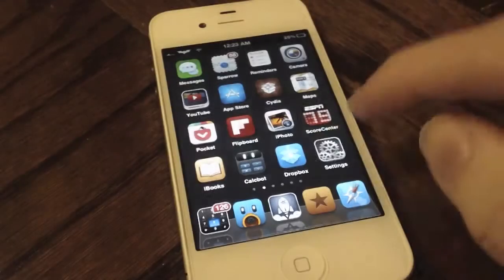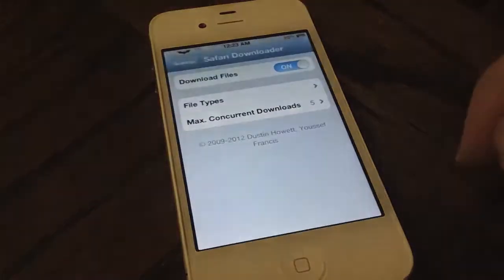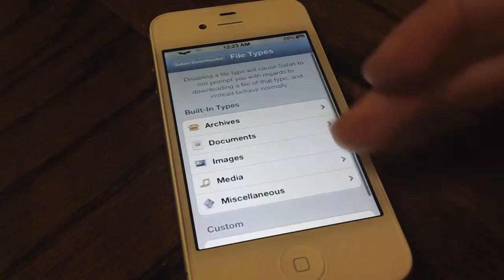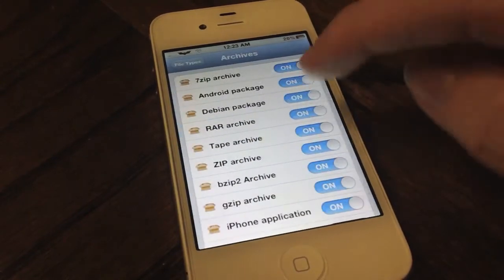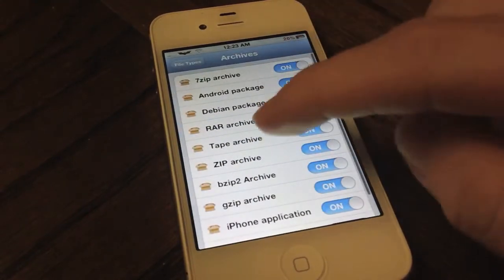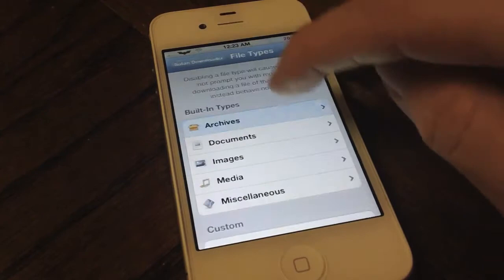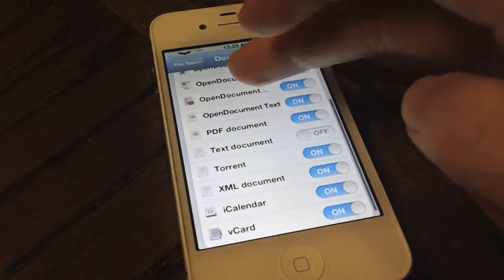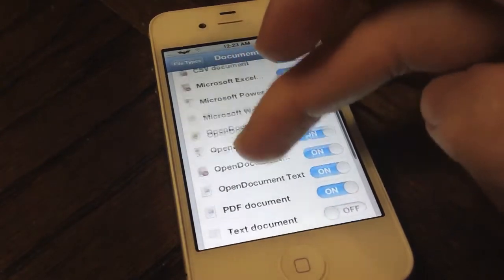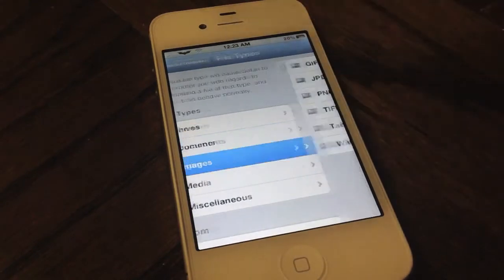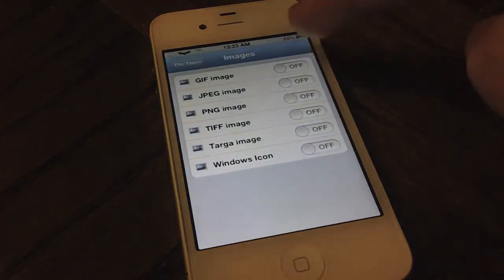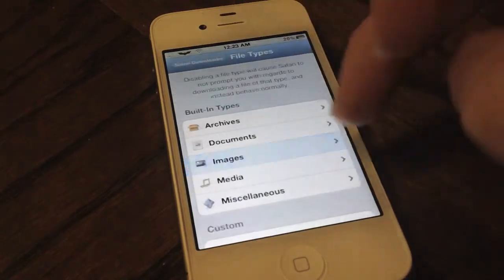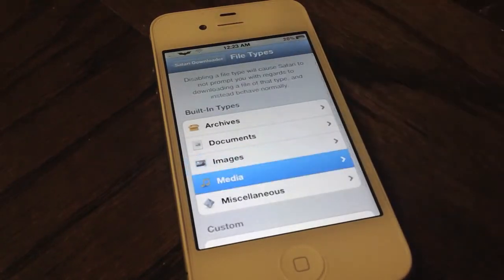This tweak has a lot of configurations — you can change the file types, turning them on or off if you don't want the Safari Download Manager prompt to pop up. You can see there are Microsoft Word files, Open Document, PDFs, CSVs, and a lot of image types — those are turned off by default on iOS because you probably don't want that turned on.